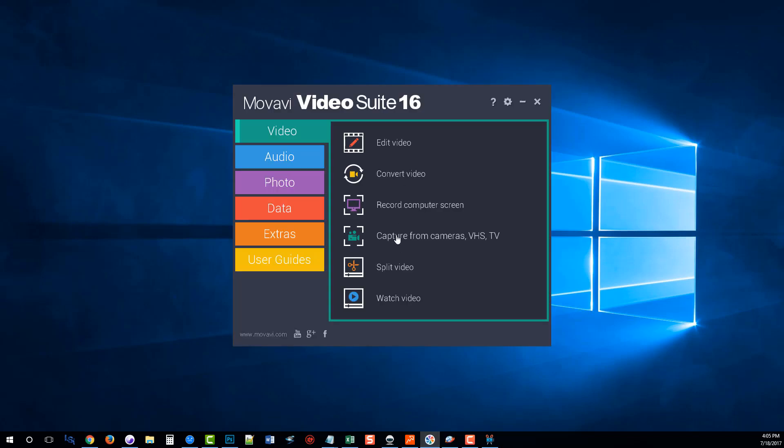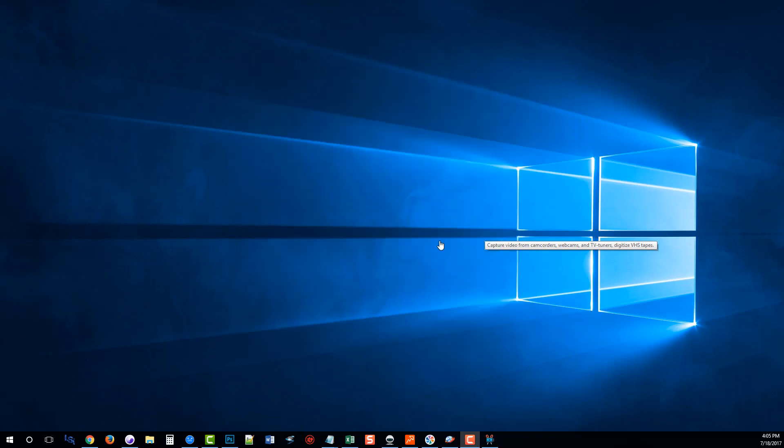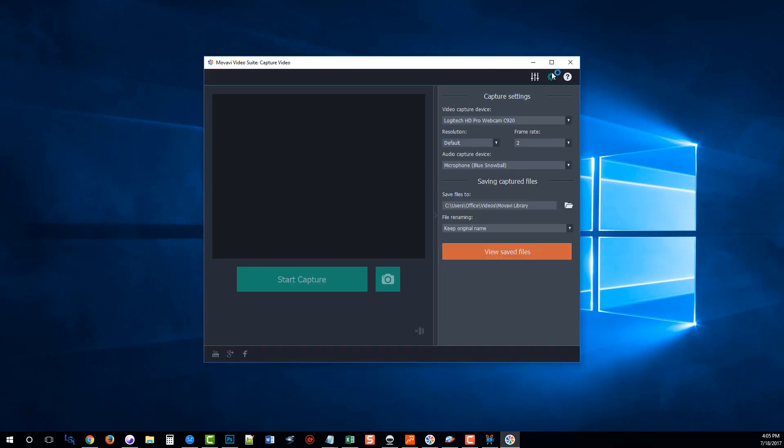And then we have where you can capture from cameras, VHS, and TV. So if you want to record your own little video clip, you can do it with this tool.